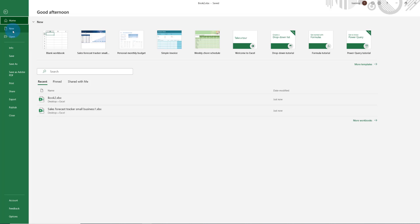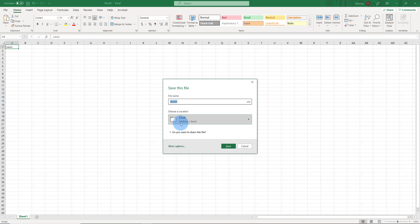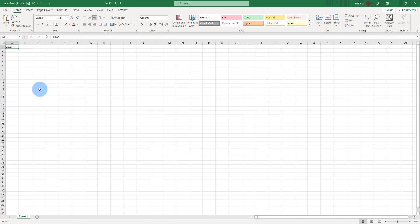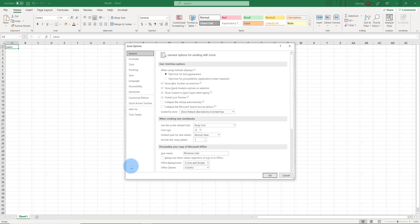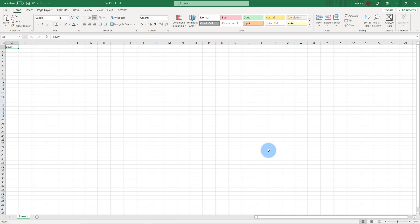So if I open a new document and click on the save button, the default location is set. I can also change it by going to File, Options, click on Save, and change the location there if I want to. I hope this video was helpful to you. Thank you for watching, and I ask you to subscribe.